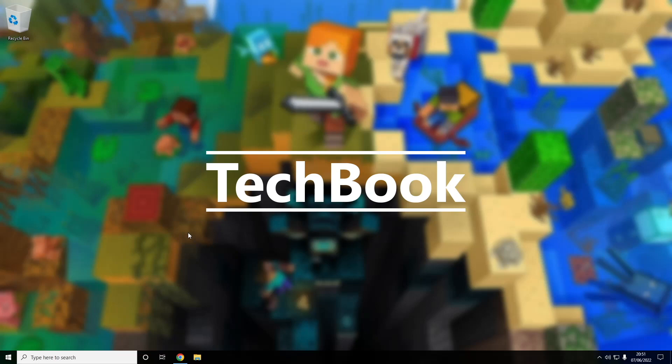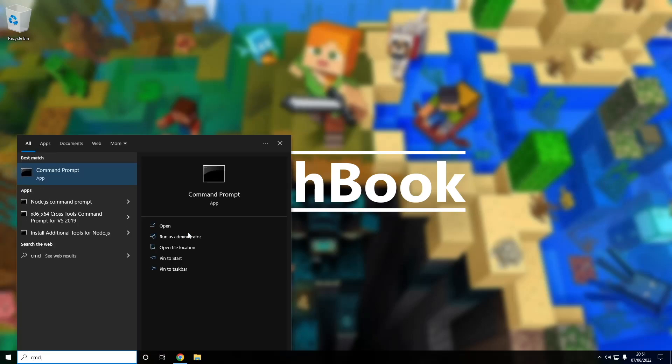To check, we're going to have to open command prompt. To do this, just press the start key, type cmd, and press enter.